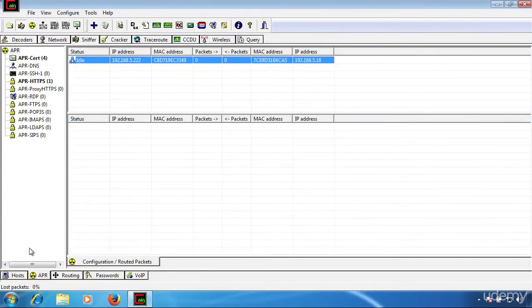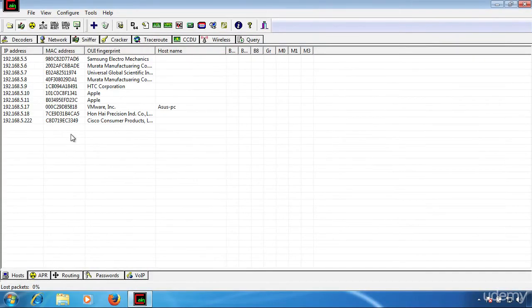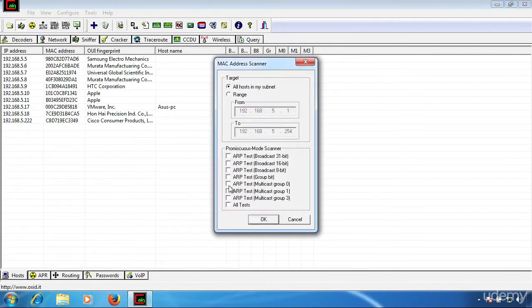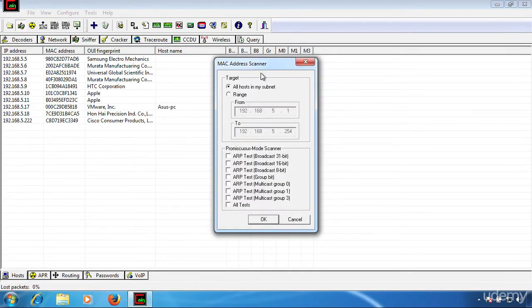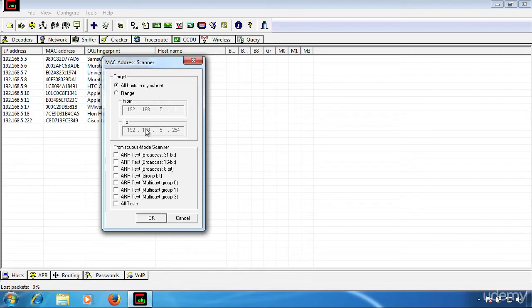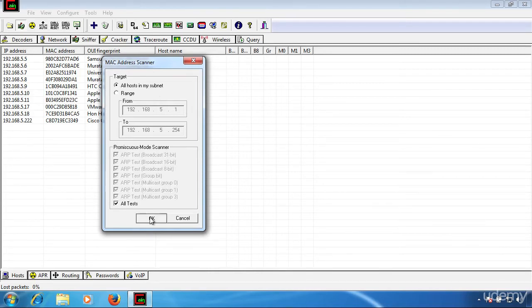In the earlier demonstration, when we were scanning for the hosts, we didn't select any of these promiscuous mode scanners. Another way to scan our network and to detect whether there are interfaces or computers with interfaces running on promiscuous mode, we can scan and find out which are these systems. So I'm just going to click all tests and click okay.